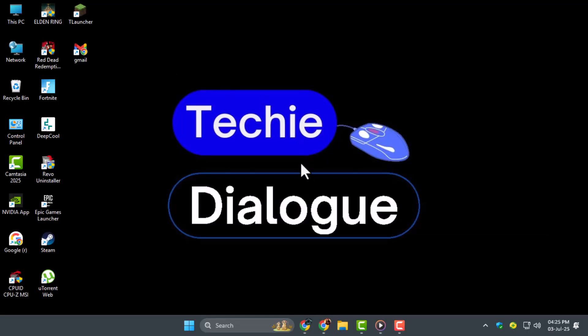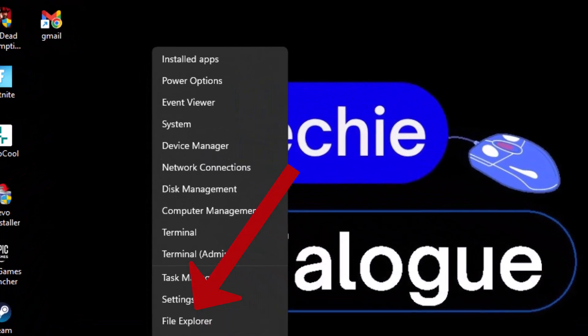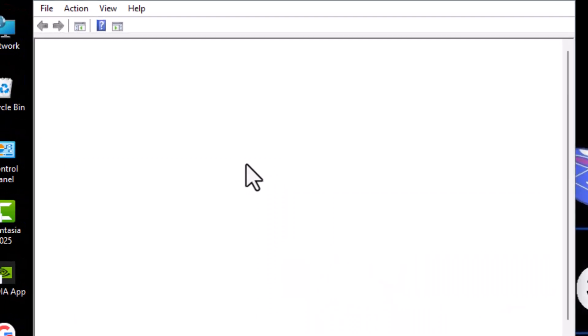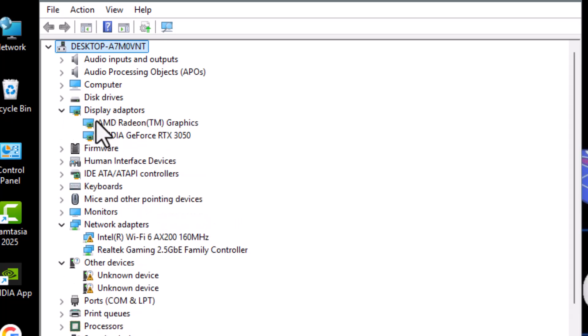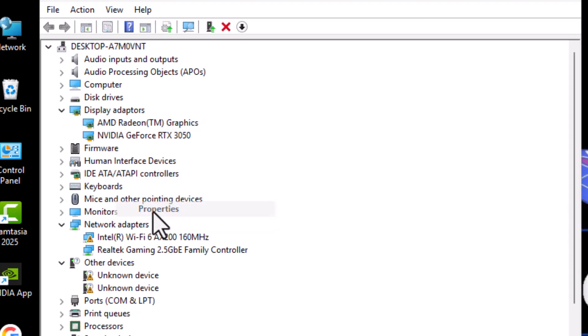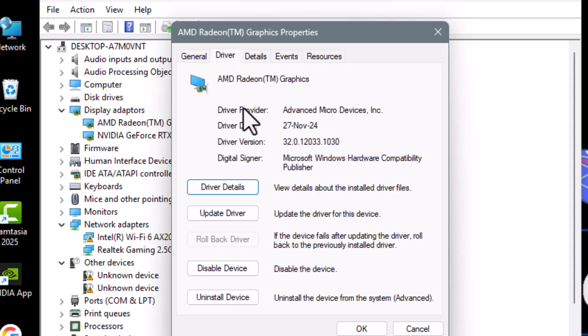Step one, right-click the Windows icon on your taskbar, then click on Device Manager. Now find Display Adapters, expand it, and right-click your AMD graphics driver. Choose Properties, then go to the Driver tab to check if the rollback option is available.